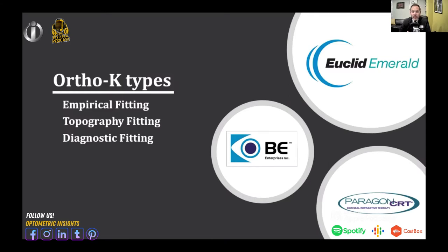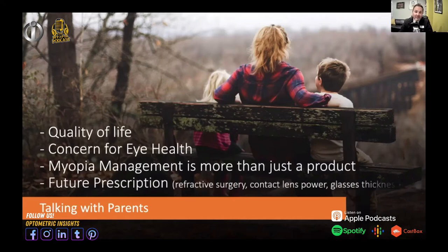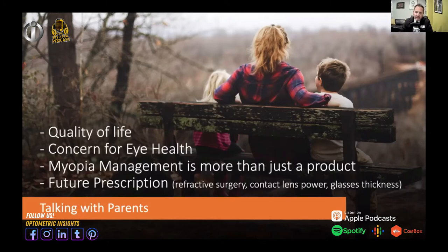Systems like BE use your topographer to guide you through the process, and Paragon's system can be empirical but also has a diagnostic fitting set. From the poll: 58% of participants are utilizing orthokeratology, 75% are utilizing soft multifocals, 50% are utilizing atropine, and 33% are utilizing custom myopia glasses — reflecting the high percentage of individuals outside the United States, including quite a few Canadians.